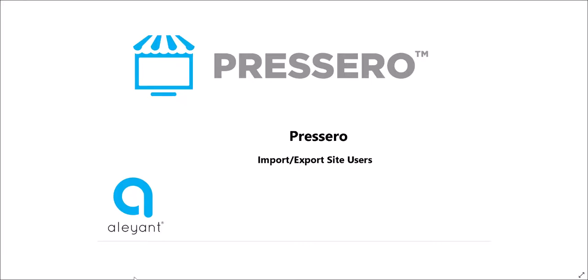Hello and welcome to the Presero training series. In this lesson, we will look into importing site users into Presero storefronts.